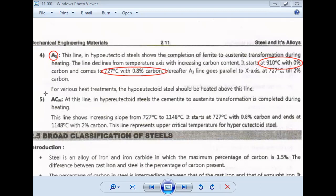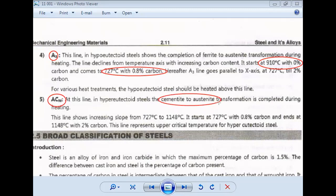There is also another line. In this line for hypereutectoid steel, cementite transforms into austenite. This is the ACm line. It starts from 723 degrees Celsius up to 1148 degrees Celsius, and the carbon ranges from 0.8% at the lower end up to about 2% carbon at 1148 degrees.